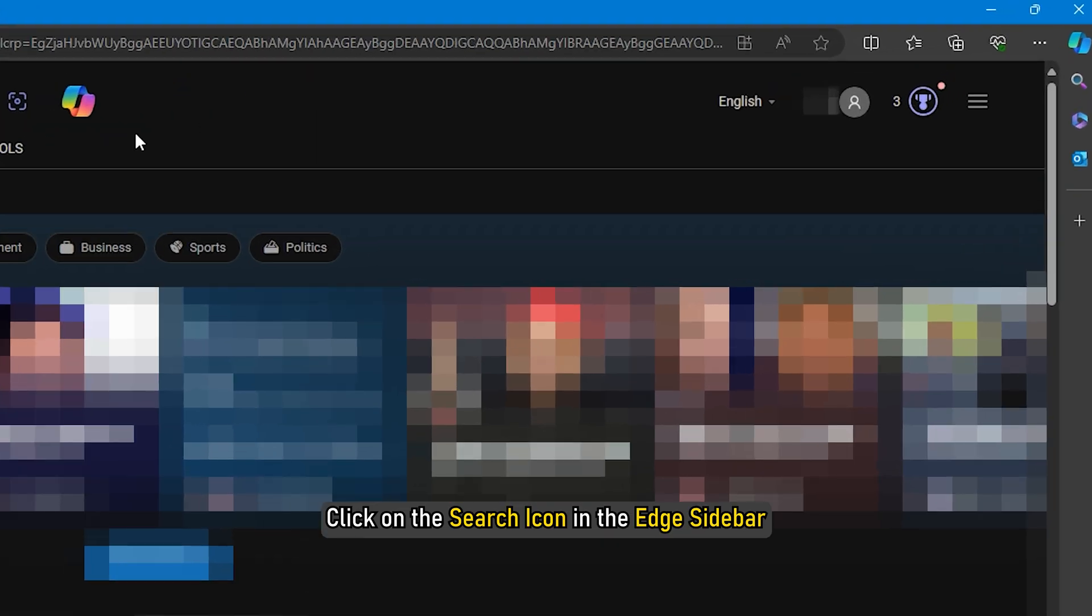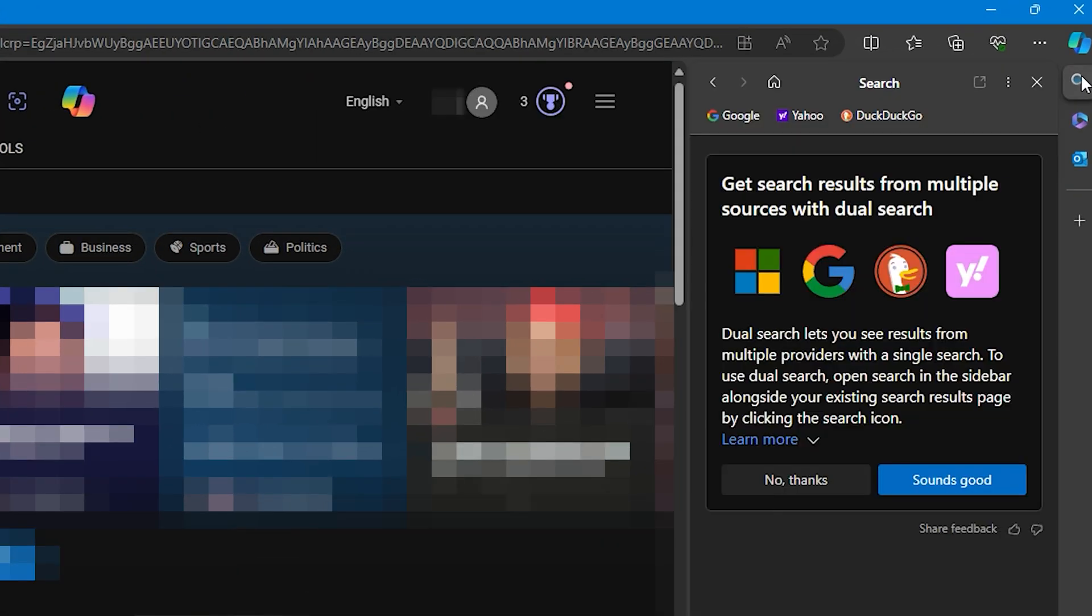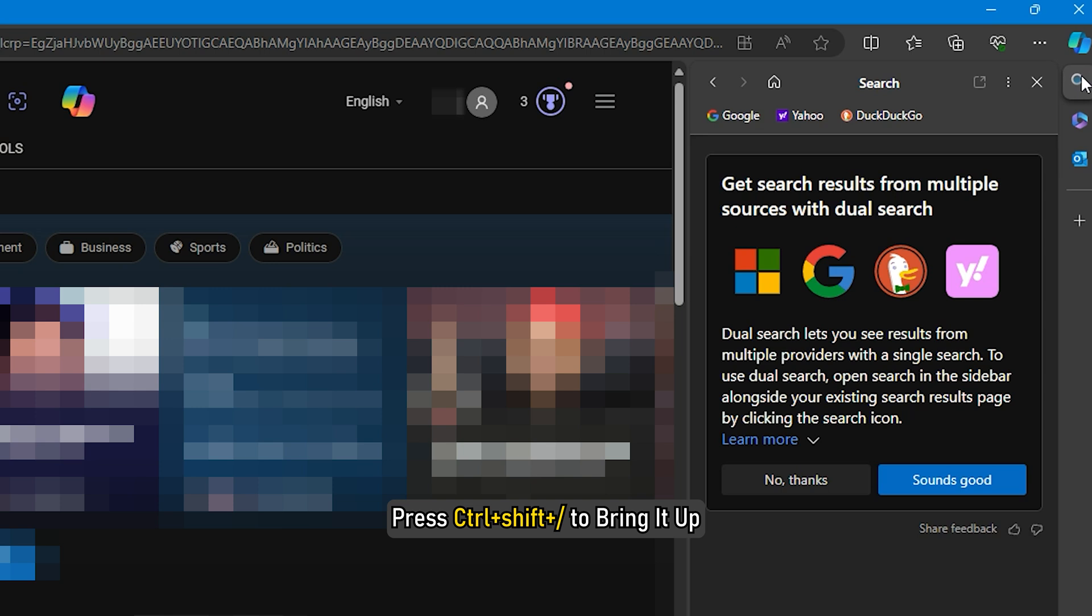Next, click on the search icon in the Edge sidebar. If you are unable to see the sidebar, press Ctrl plus Shift plus slash to bring it up. The sidebar search panel will open up.